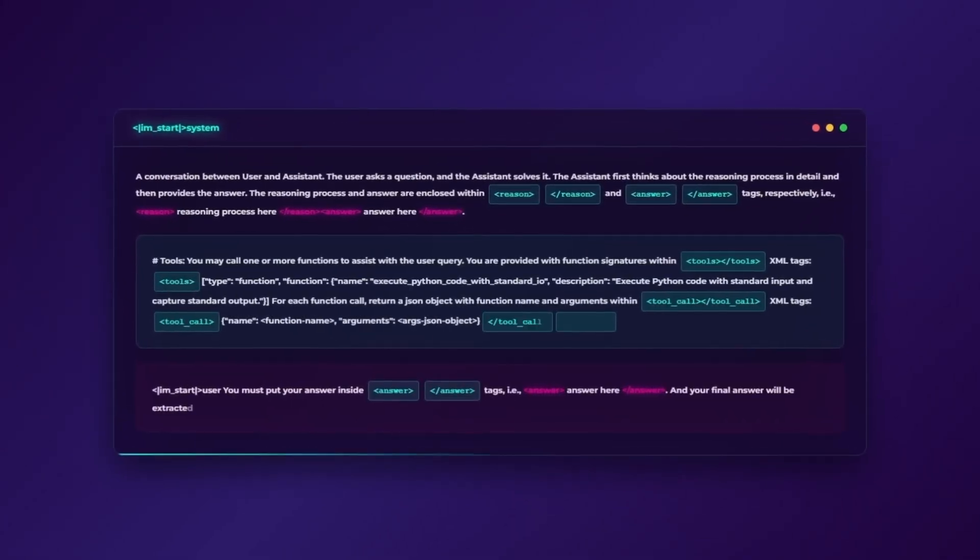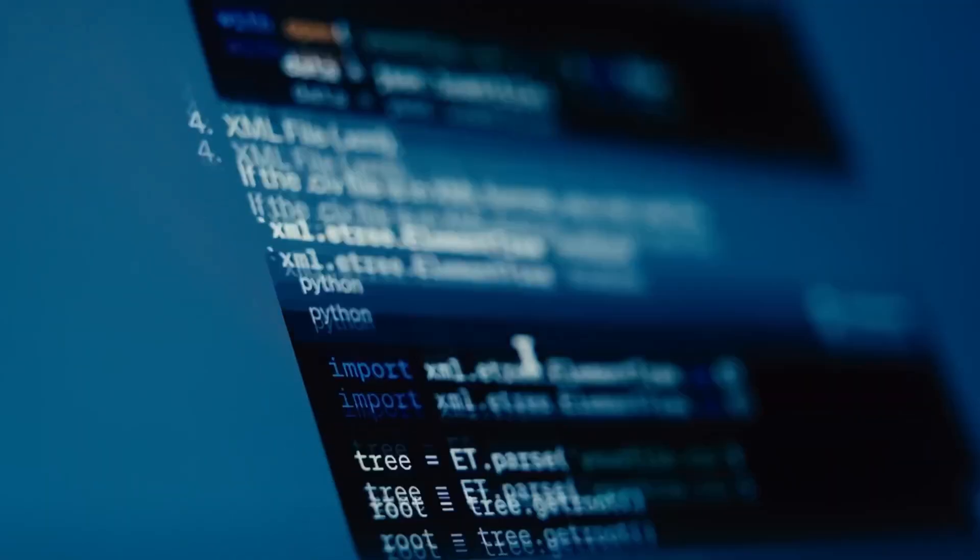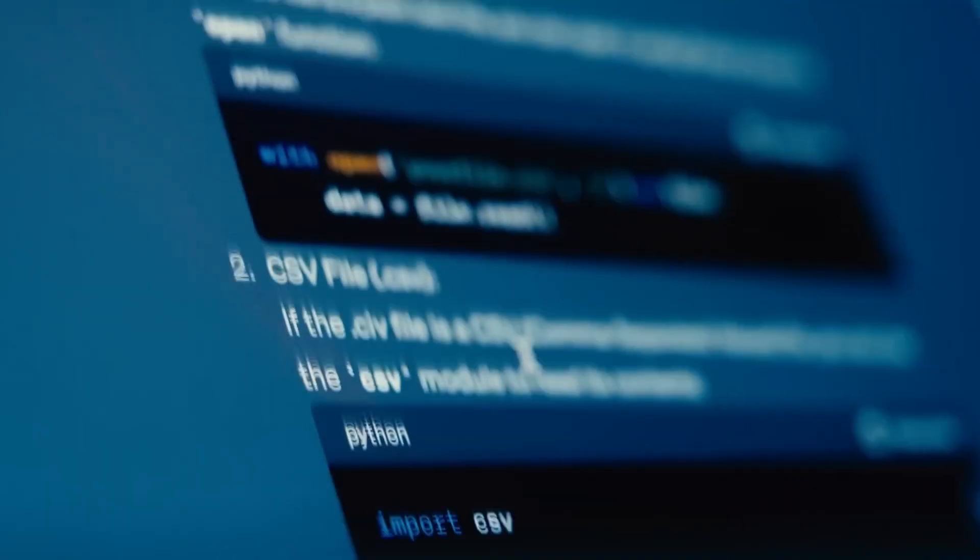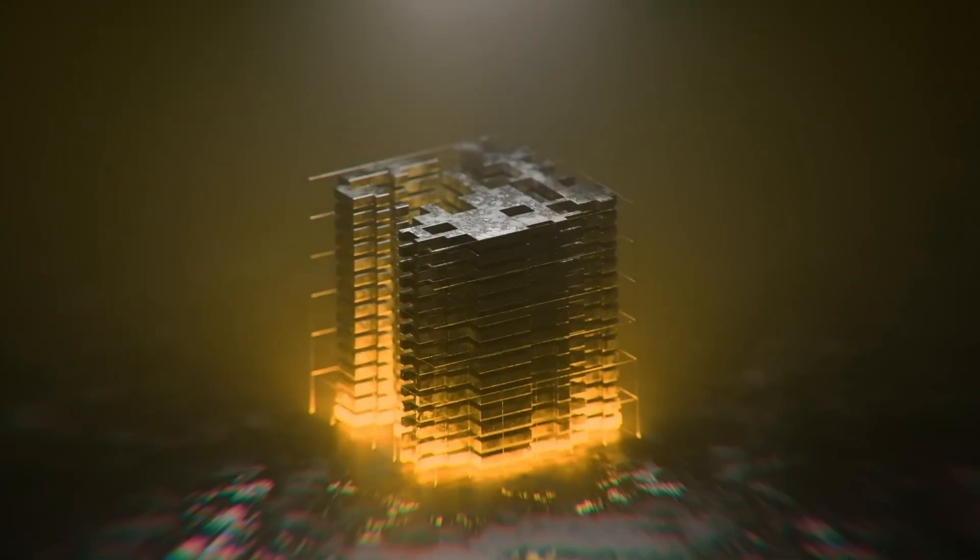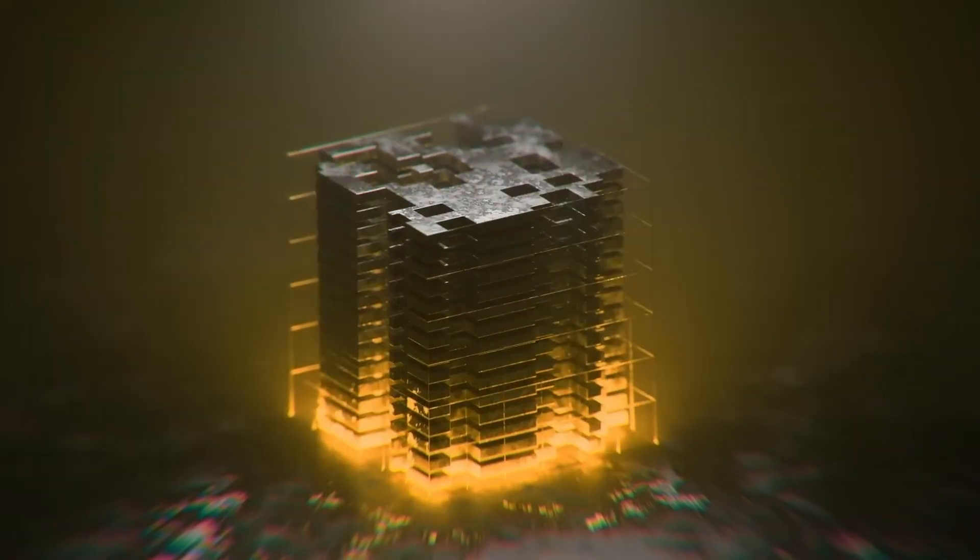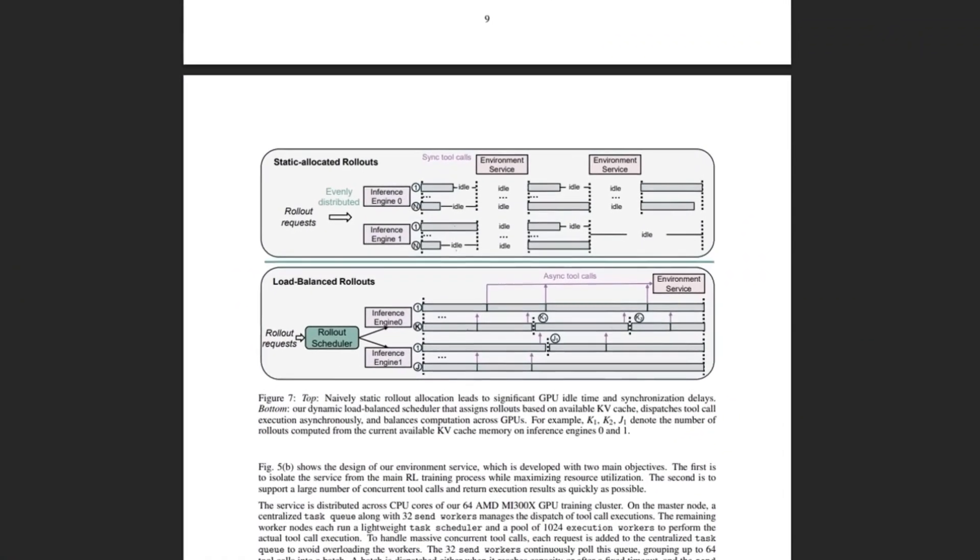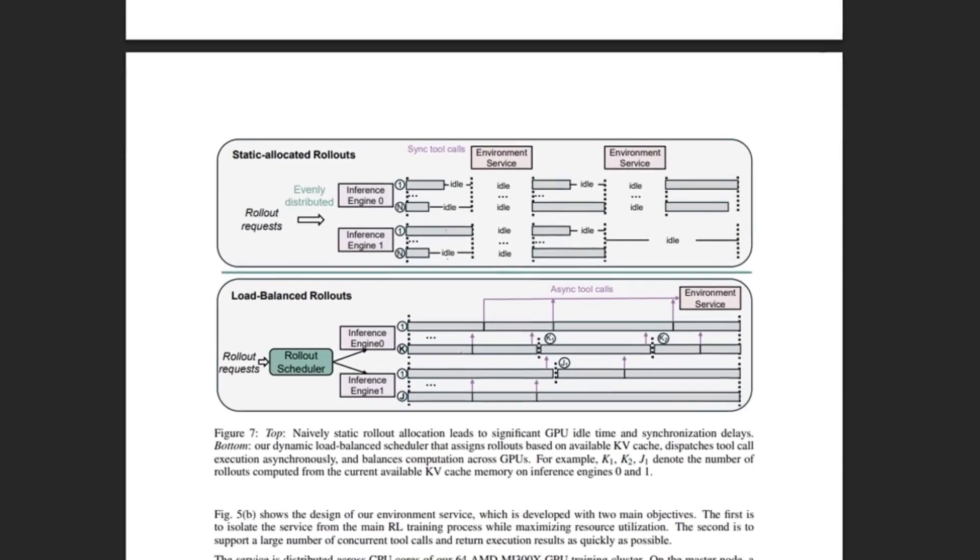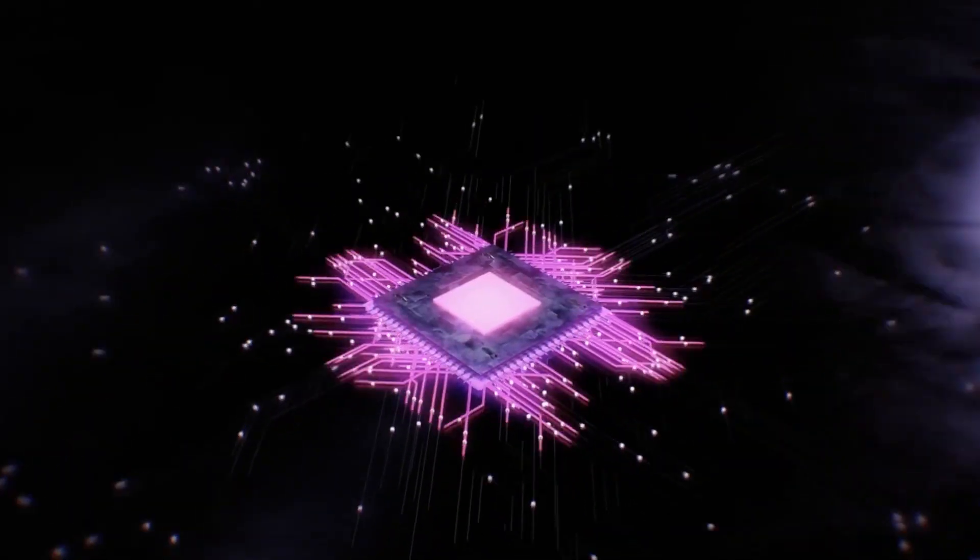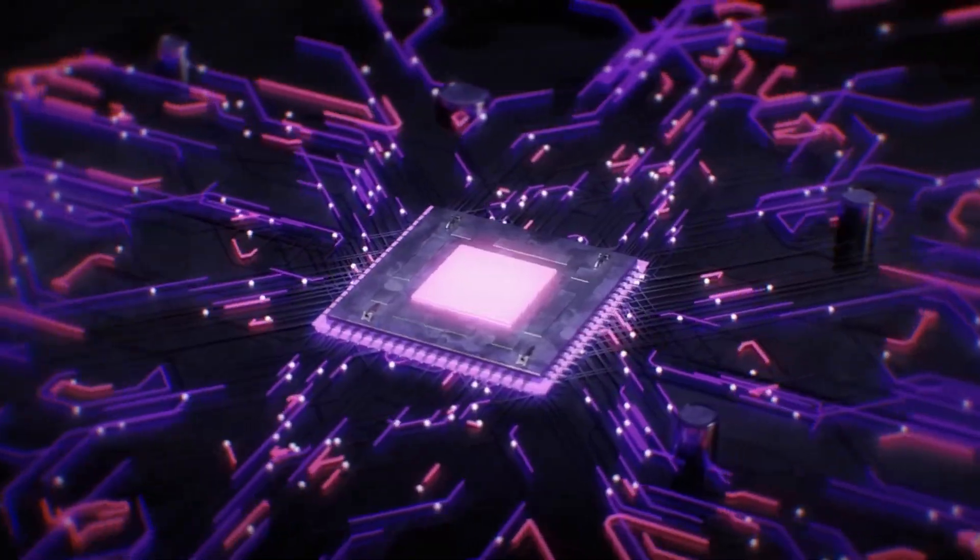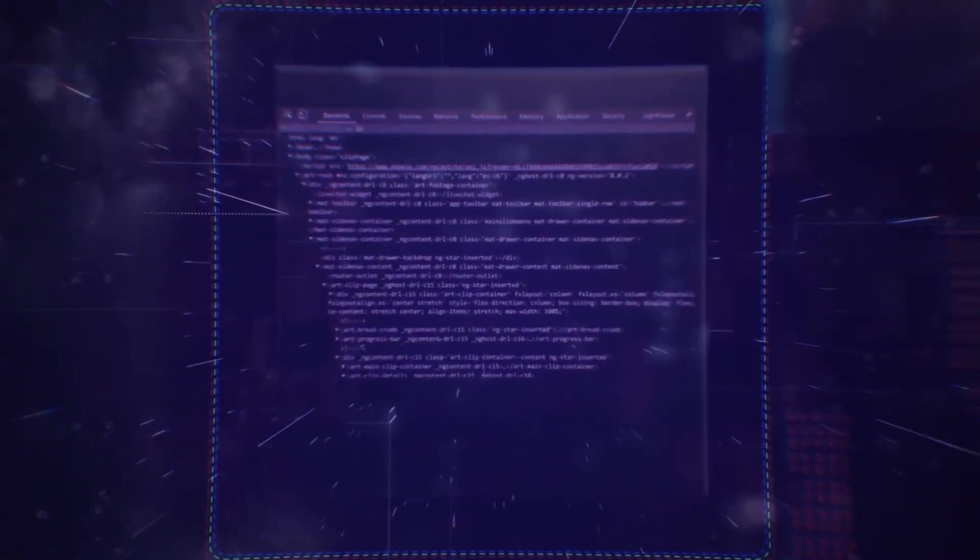And then a breakthrough: dynamic rollout. Instead of assigning tasks blindly, the system looks at real-time GPU cache availability, making sure no chip is overloaded and none sit idle. The payoff? A frontier-level model trained in just one week on 64 AMD MI300X GPUs. That's a fraction of the cost and compute of other giants. The algorithm: GRPI.